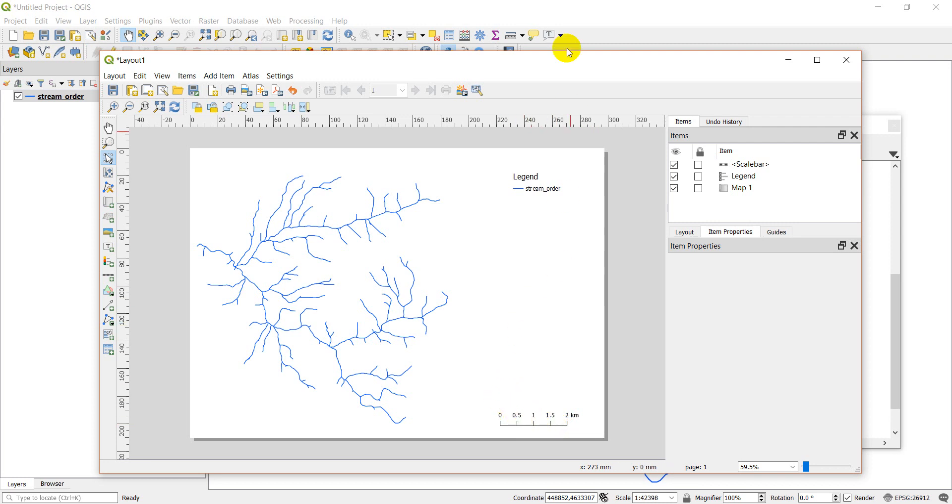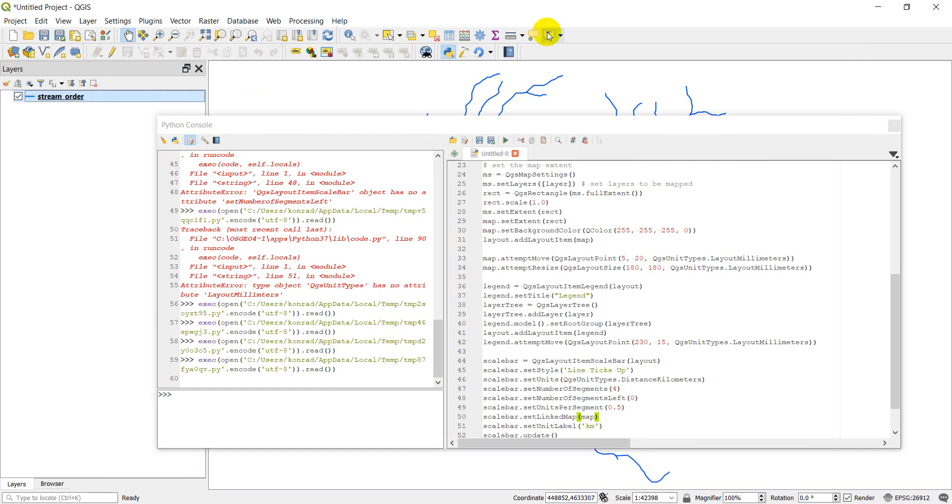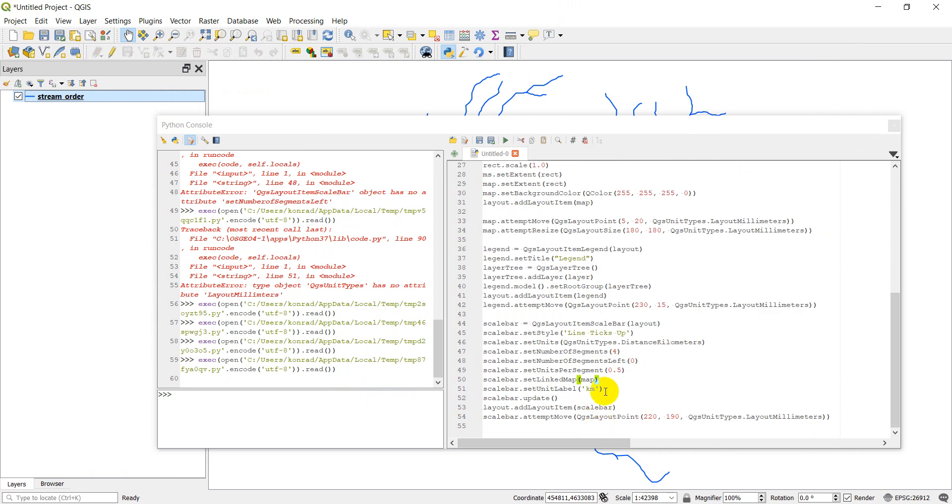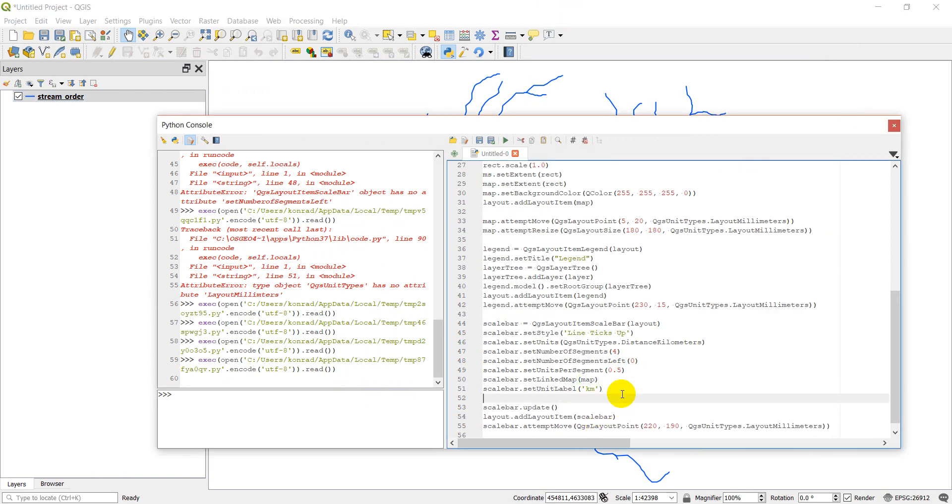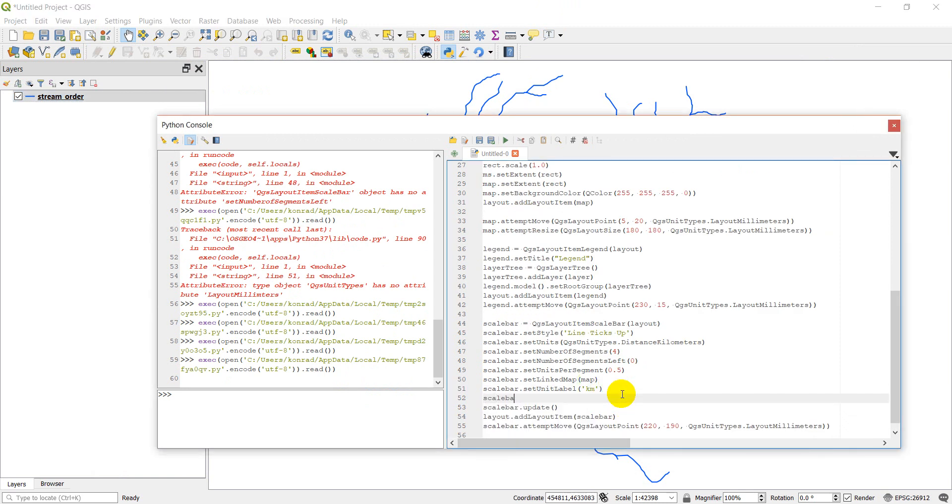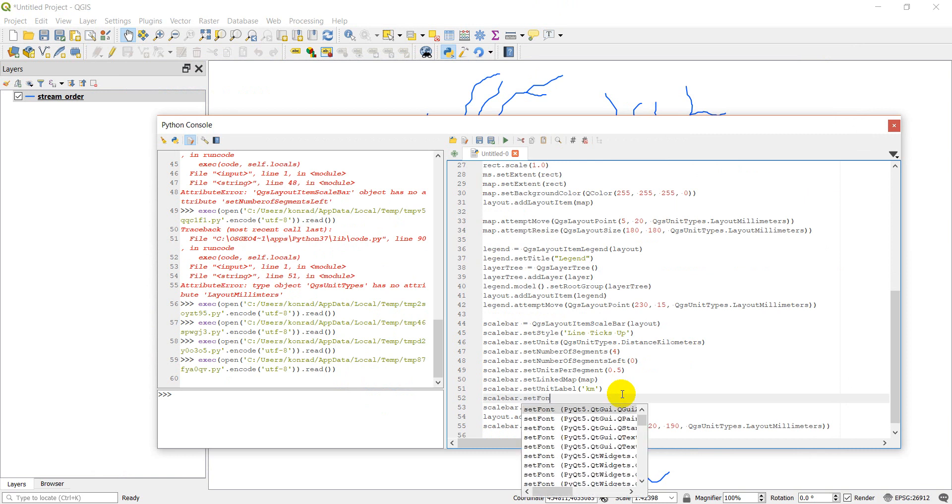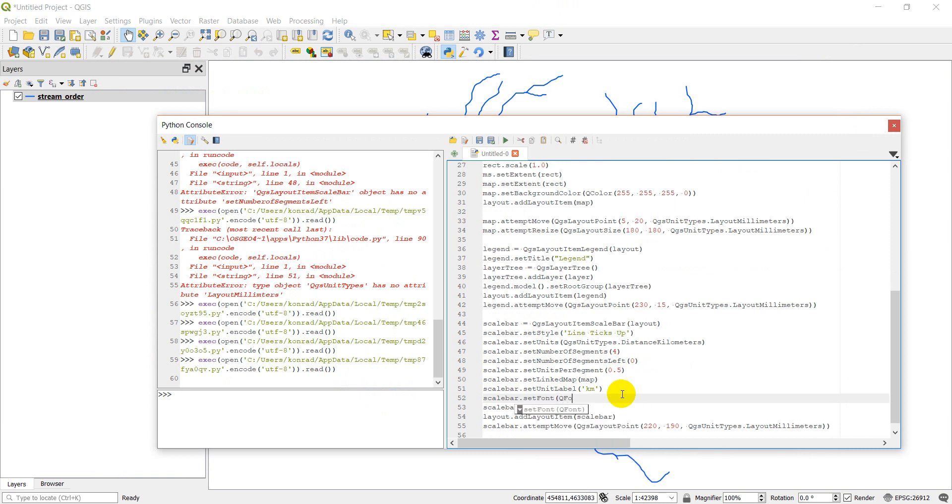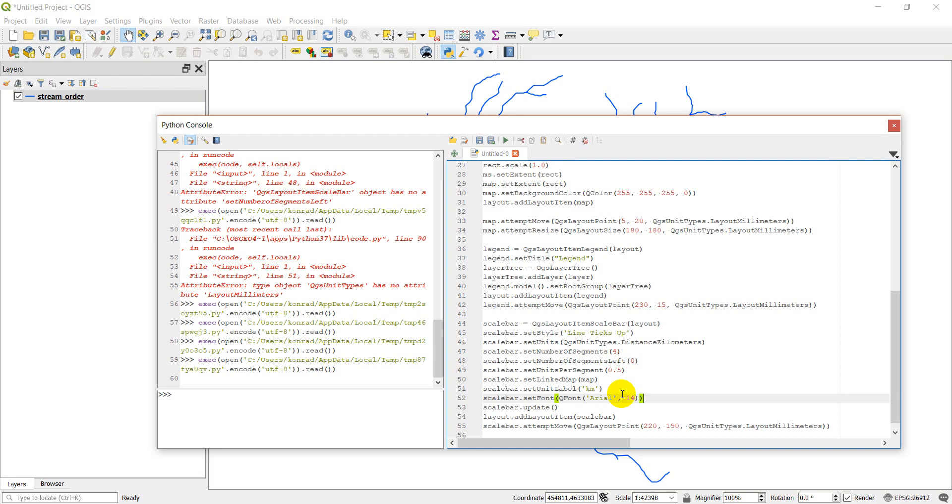So I just want to show you one more thing here with the scale bar. And that's that we can adjust the font. So we can use scale bar dot set font. Give it a Q font. And then we're going to give it a font name and size. So we can make that Arial 14. And that will change my font. One last thing here. We're running. It's going a little long, but we'll add a title next.